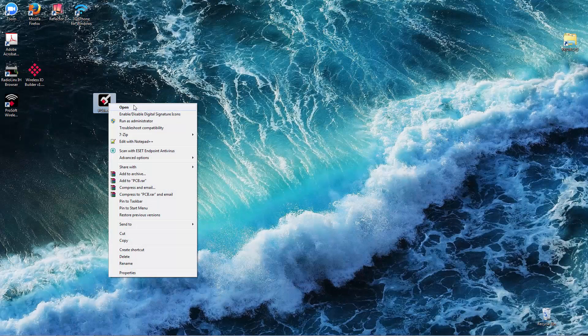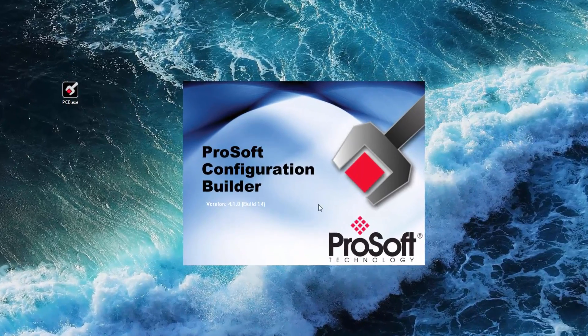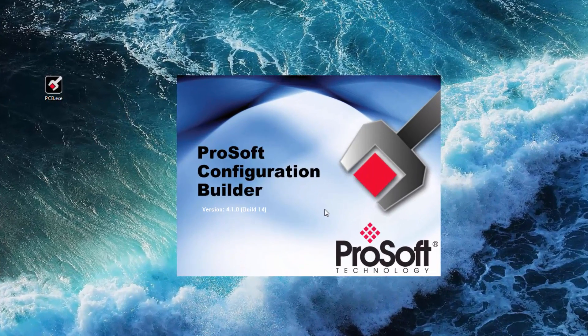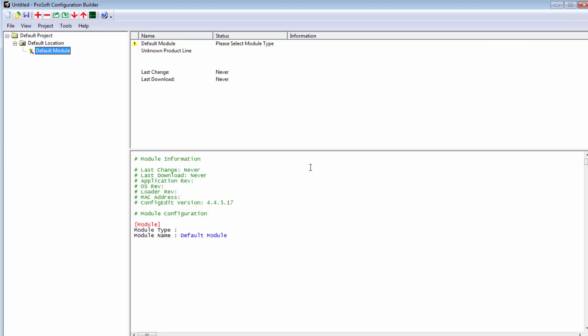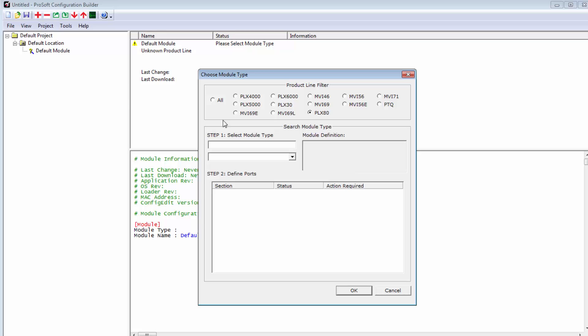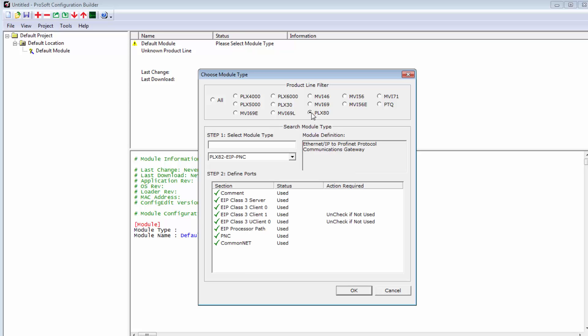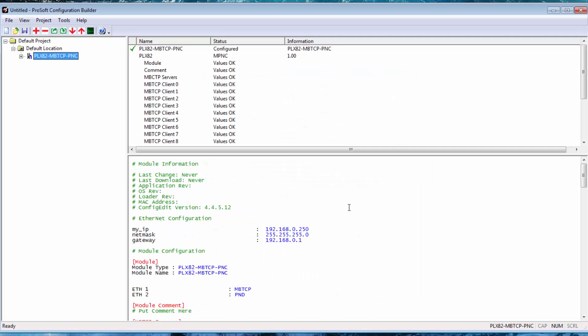First we'll open up ProSoft Configuration Builder, or PCB for short. Right-click on Default Module in the tree view and select Choose Module Type. In the product line filter, select PLX80, and from the drop-down menu choose the PLX82 MBTCP PNC and click OK.